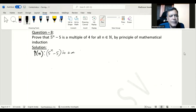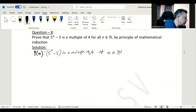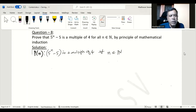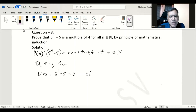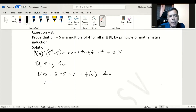P(n): 5^n minus 5 is a multiple of 4 for all n in the set of natural numbers. Now if n is 1, then we have the left hand side as 5^1 minus 5, which is actually 0, and 0 can be written as 4 times 0, which is a multiple of 4. So we can say P(1) is true.